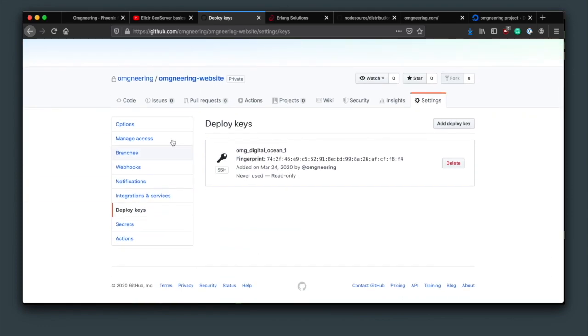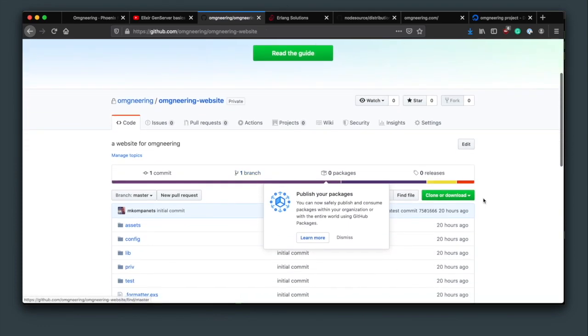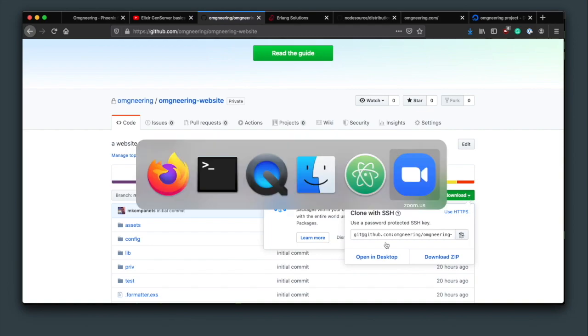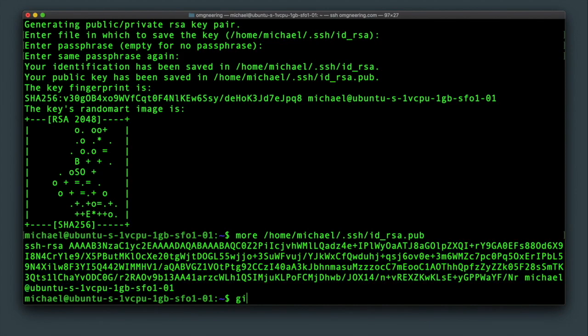Back on the code section of the repository, click on clone or download button and copy the git path. You should now be able to pull in the code from the server. Type git clone and paste your repository path.